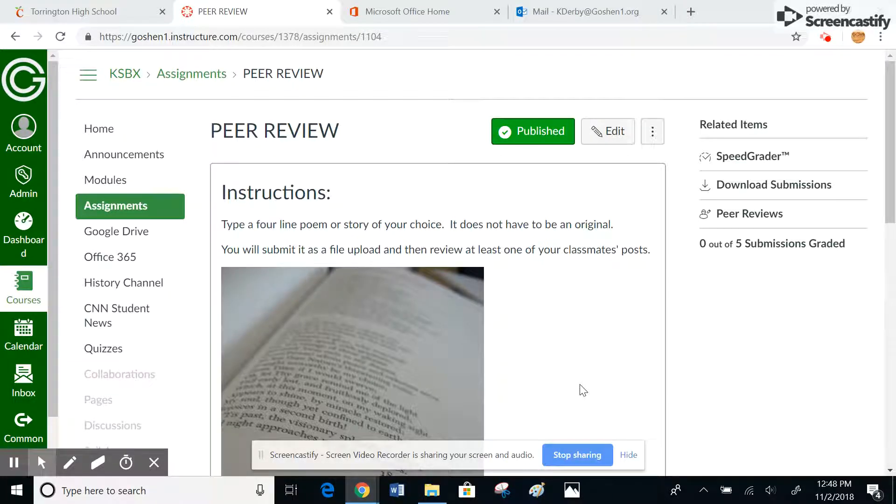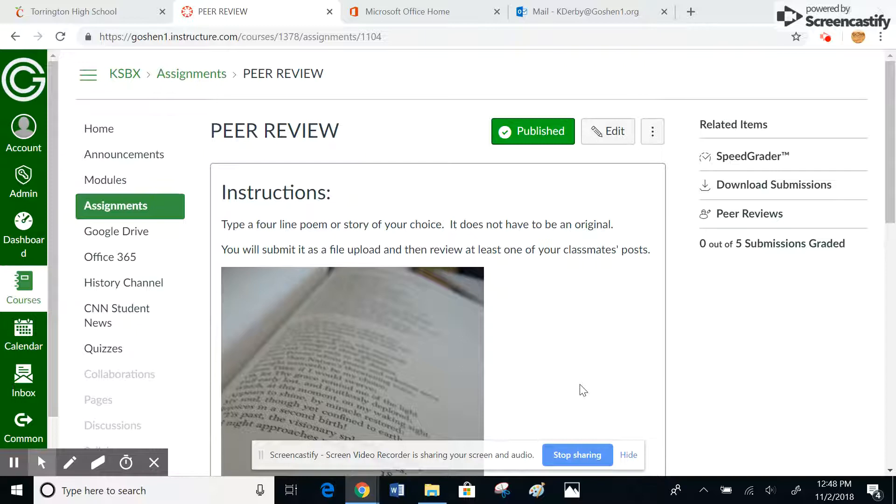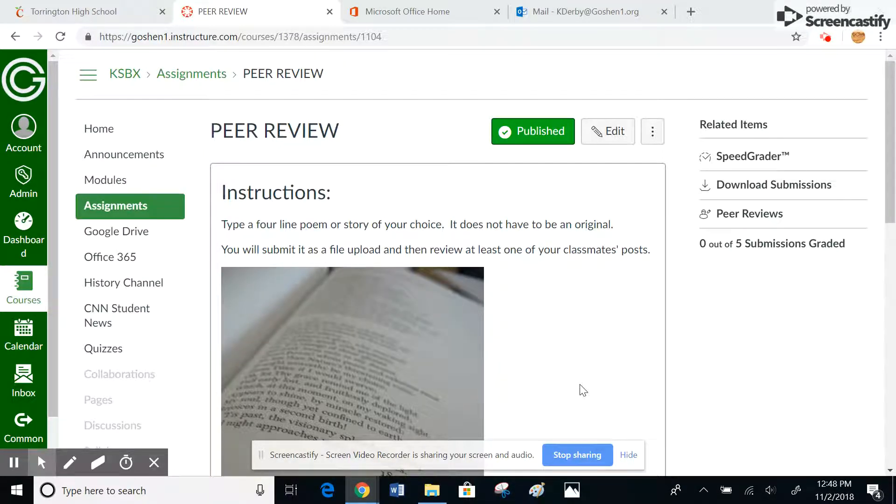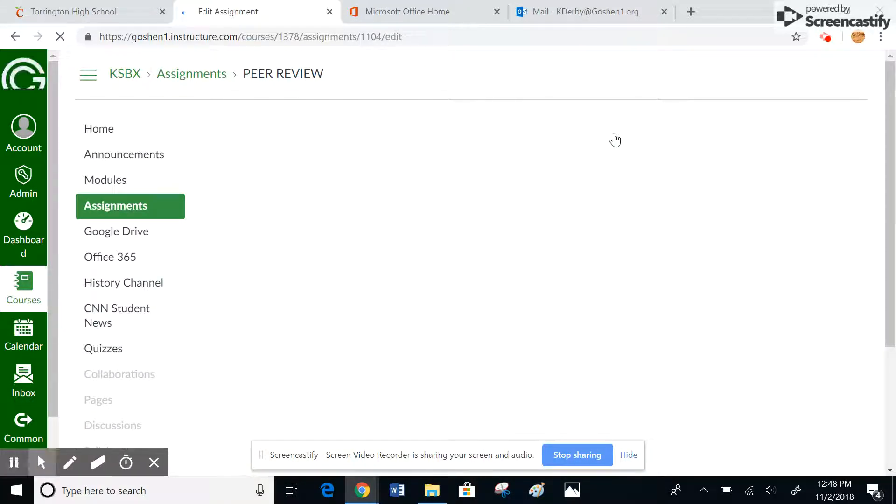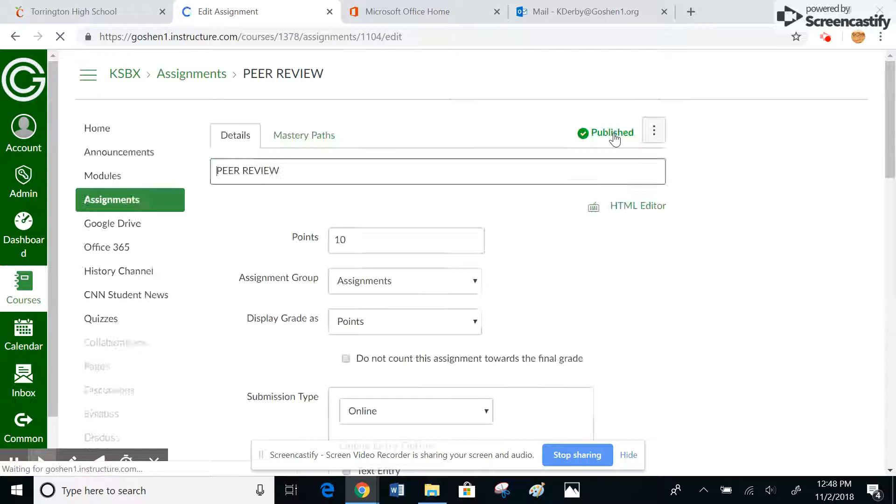This tutorial is how to set up and use a peer review in Canvas. When you set up your assignment, you have to make sure that you've selected and set up peer reviews inside of Canvas.